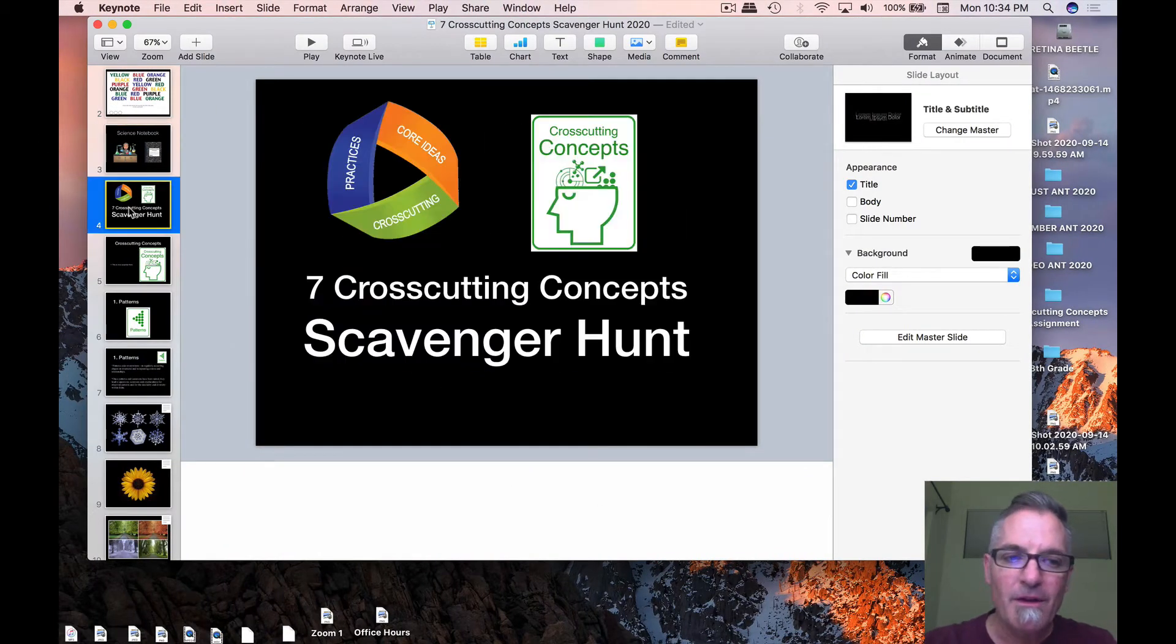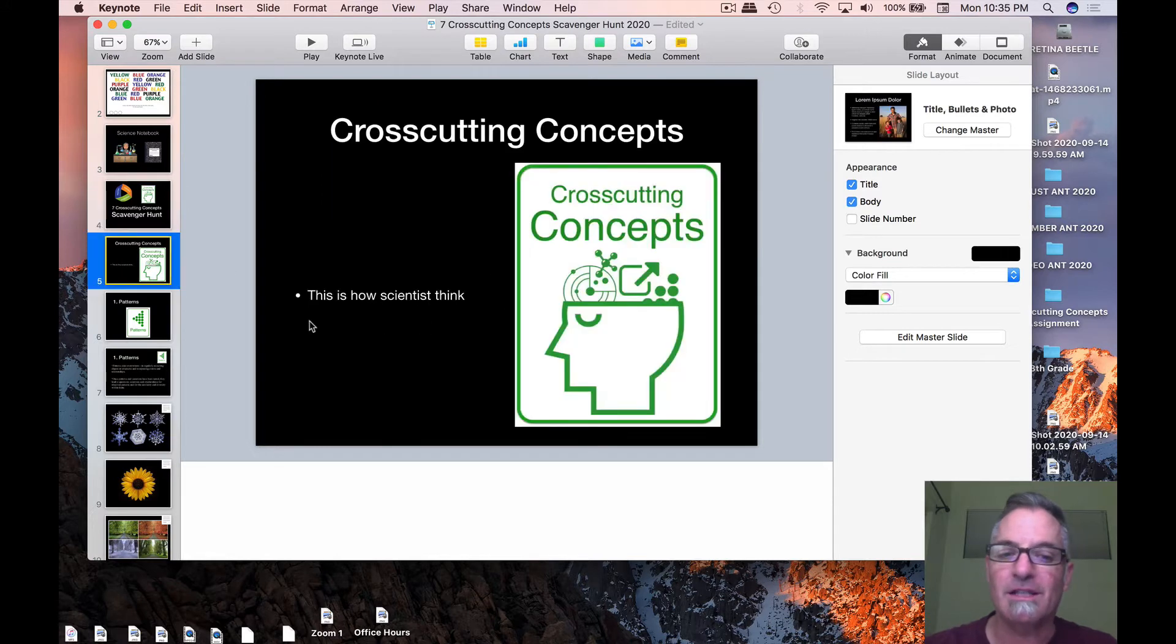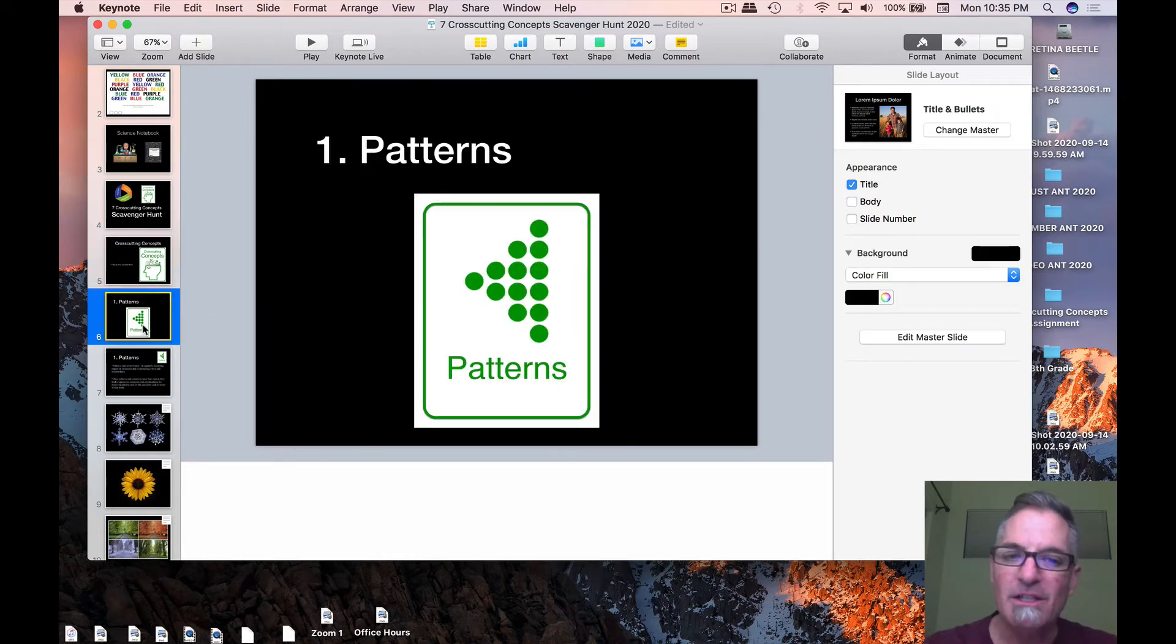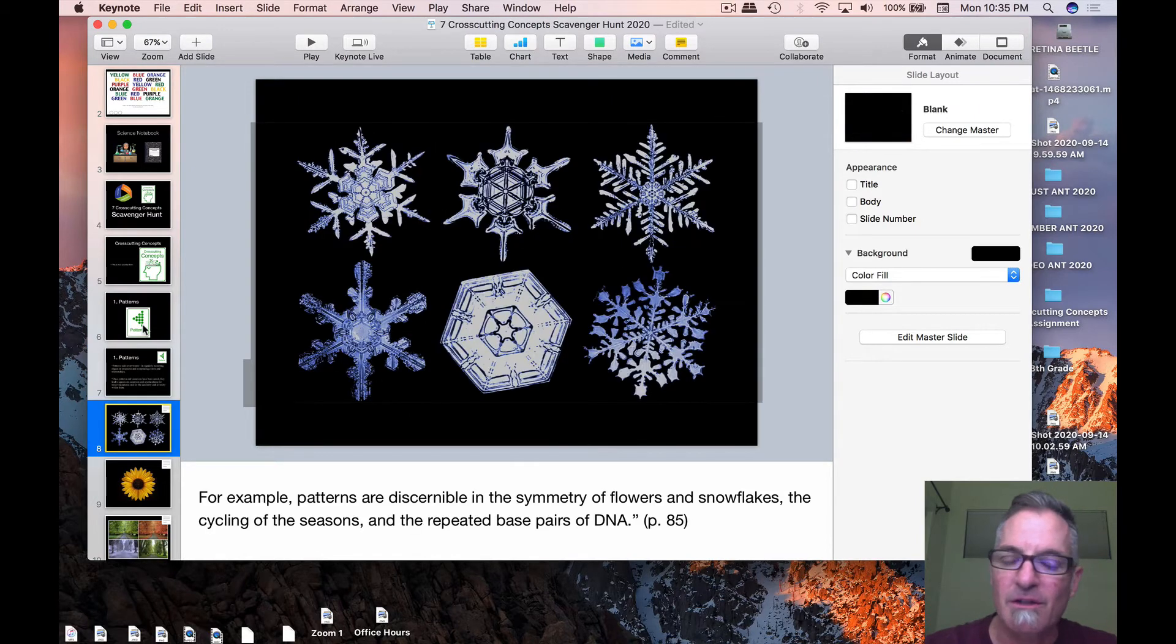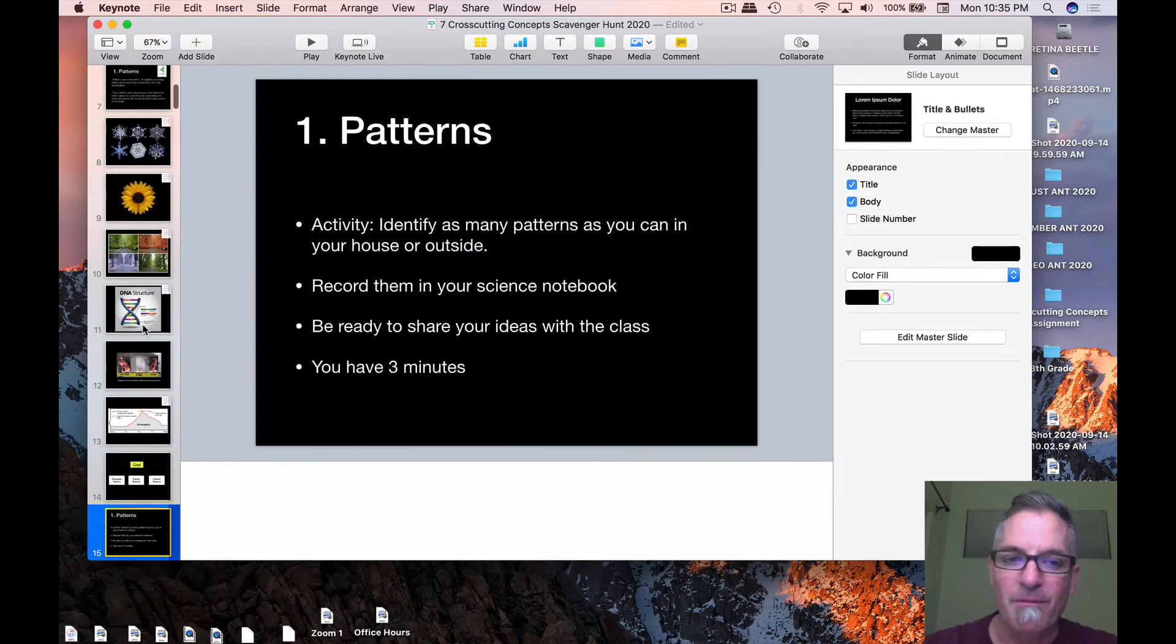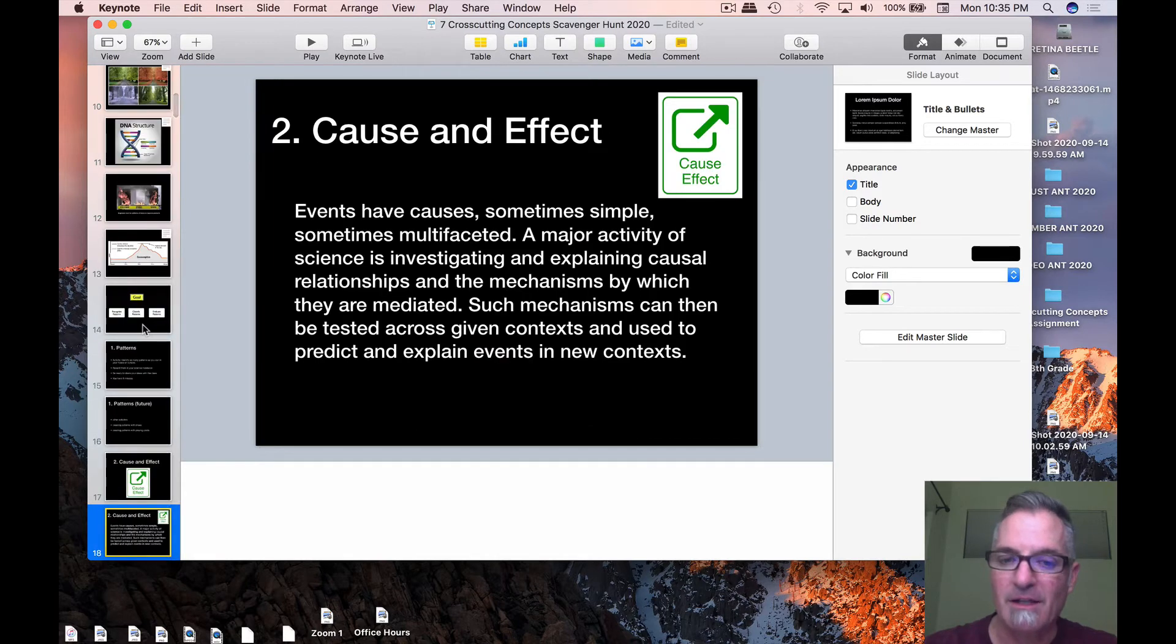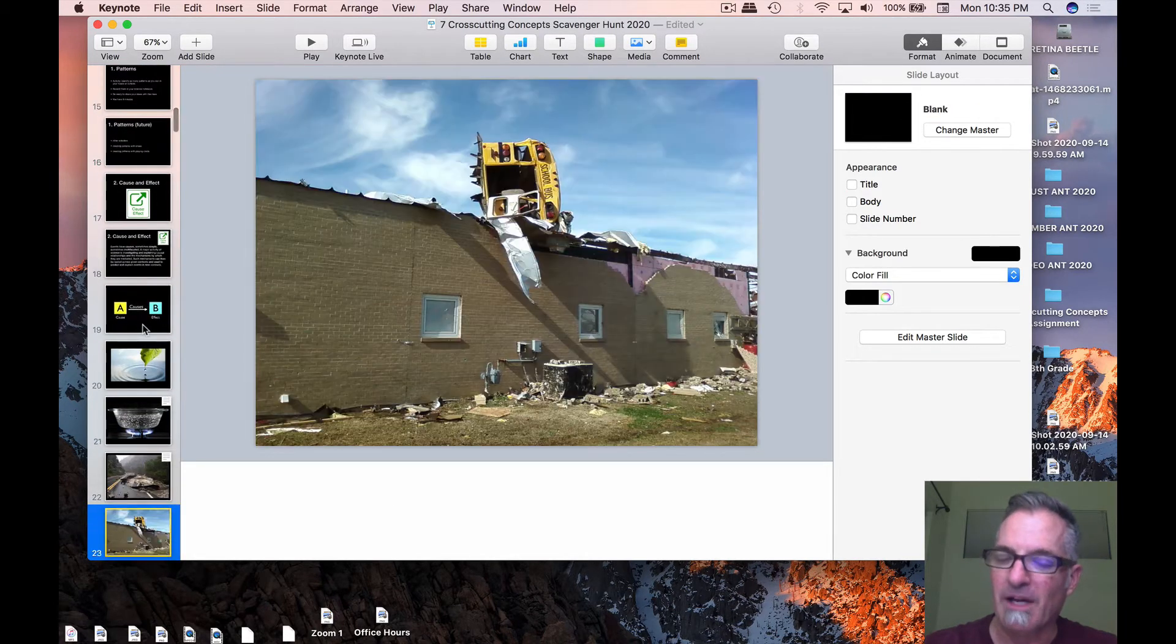Remember that we have already gone over the cross-cutting concepts with you with the PowerPoint and with the scavenger hunt. Remember, all a cross-cutting concept is, is how a scientist thinks, how they look at the world. And because you are a student scientist, we want you to start thinking with these cross-cutting concepts. So we started out with patterns, we went over a definition, we gave you examples, right? And then from there, we had you look for patterns at your house. And then we did cause and effect. We gave you a definition, and then we gave you some pictures.